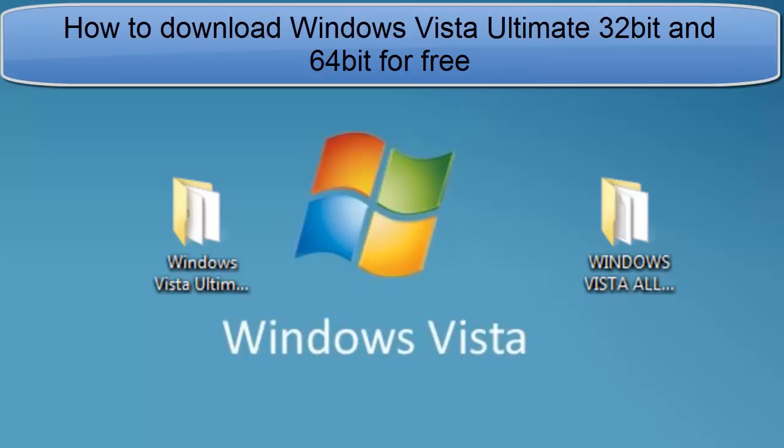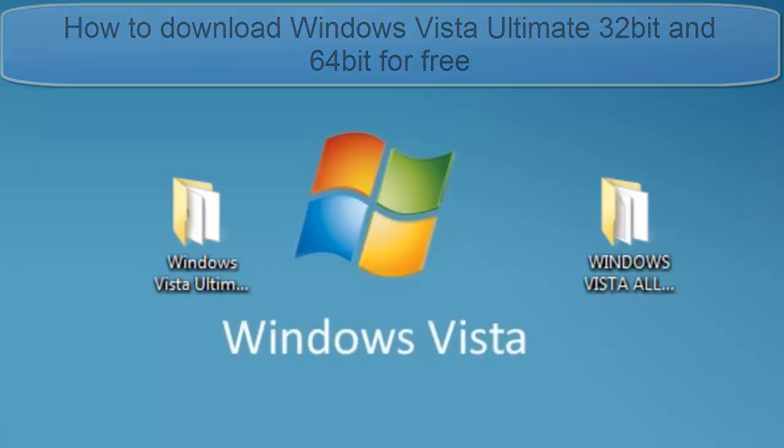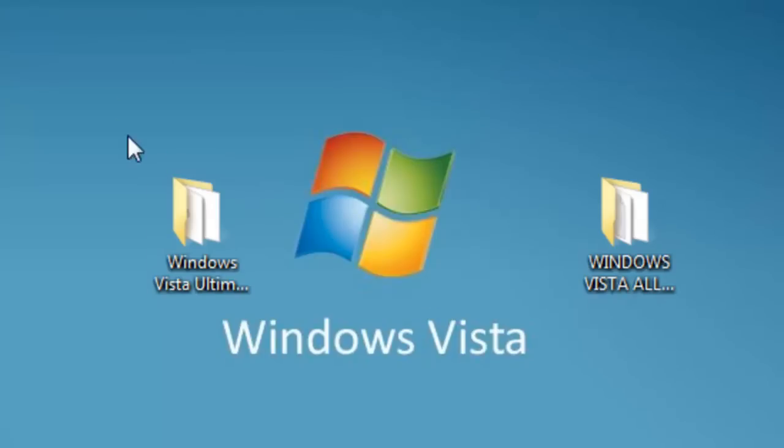Hello YouTube, this is PSP Slim Hacks and today I'm going to show you how to download Windows Vista Ultimate 32-bit and 64-bit for your computer. The links will be in the description below. They're both torrents, so you're gonna need a torrent downloading software.